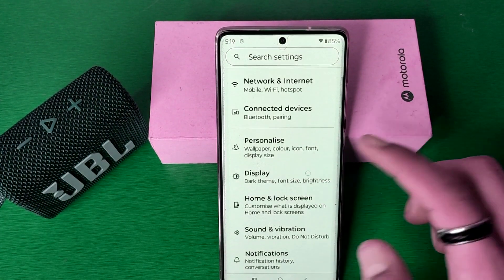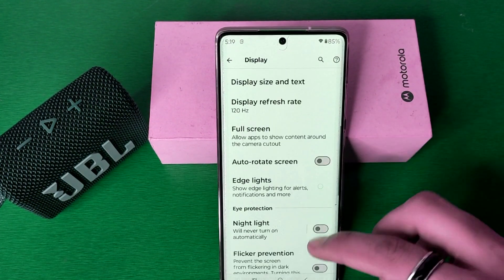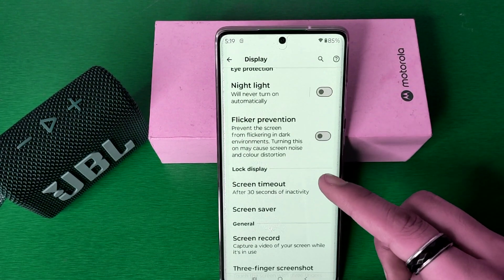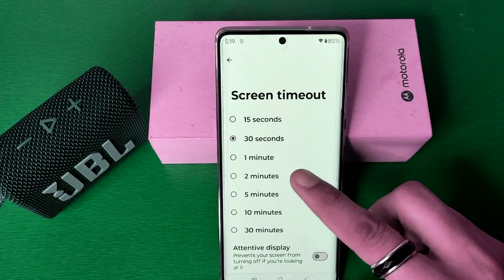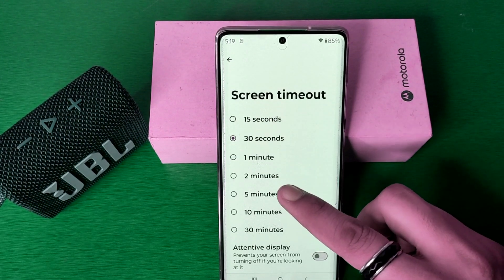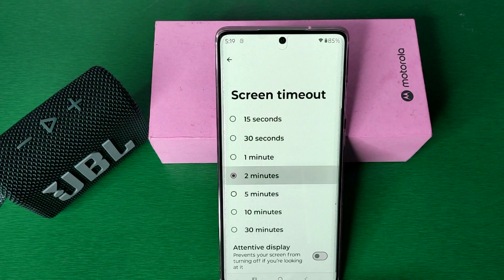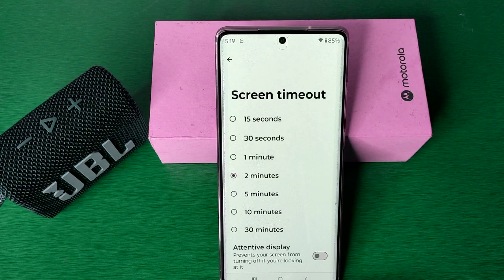First you have to open your Settings, then click on Display. Here is the Screen Timeout feature — you have to click on it. Click on 2 minutes or 5 minutes. After 2 minutes or 5 minutes, your screen will turn off automatically.